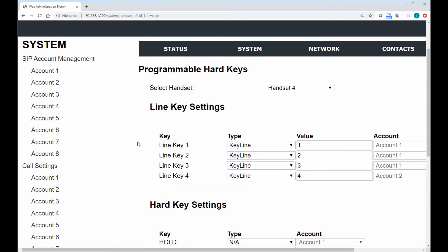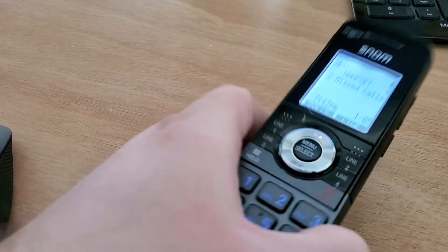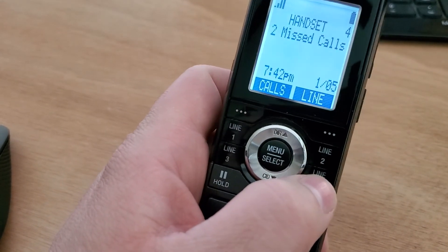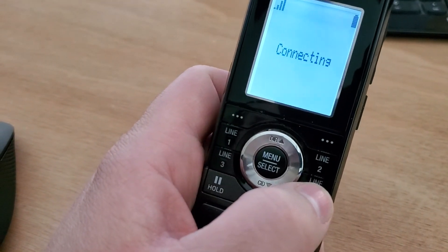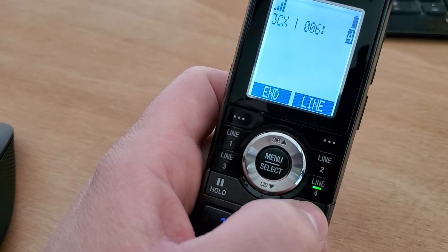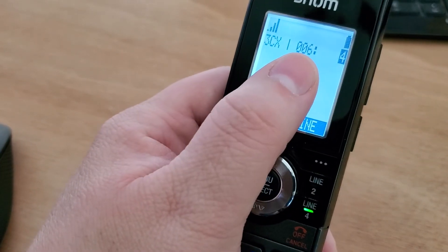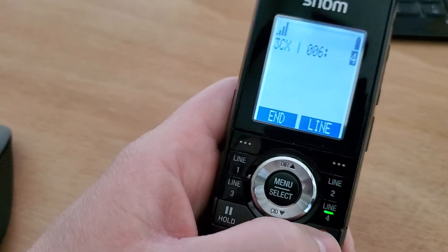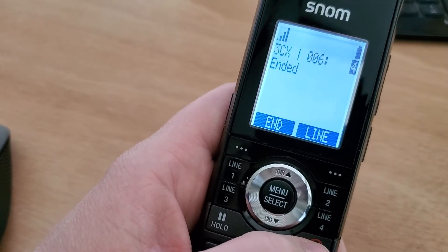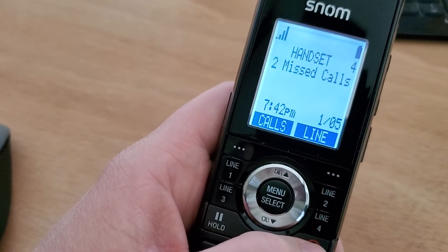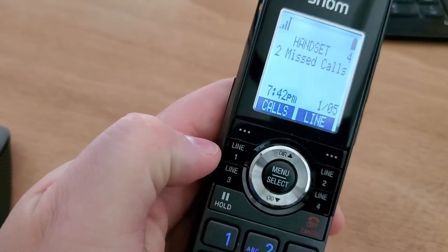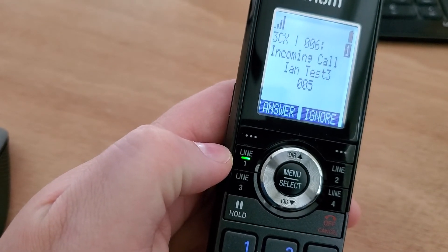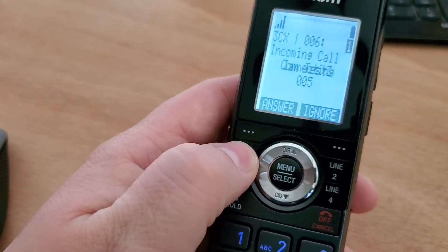So now what happens, once we go back to our handset, is we notice that line four is still going to be set as a keyline now. So we see that it's using that first account, our main one, 006. And of course, if I get an incoming call on 006, it's going to hit the first line key because this is the first call that's come in at this particular time.